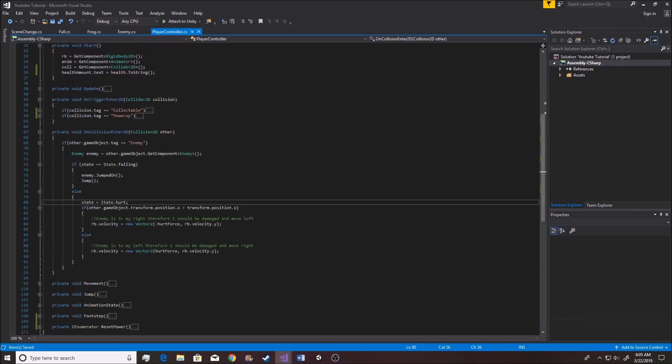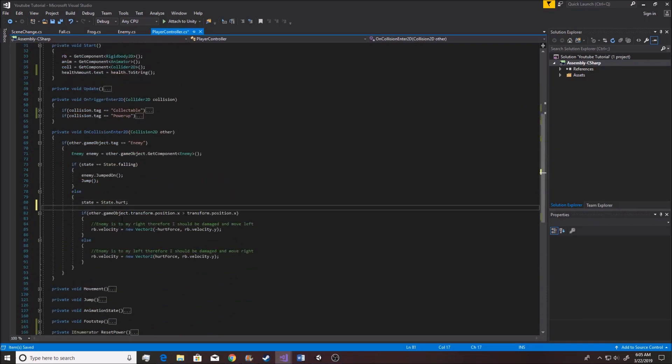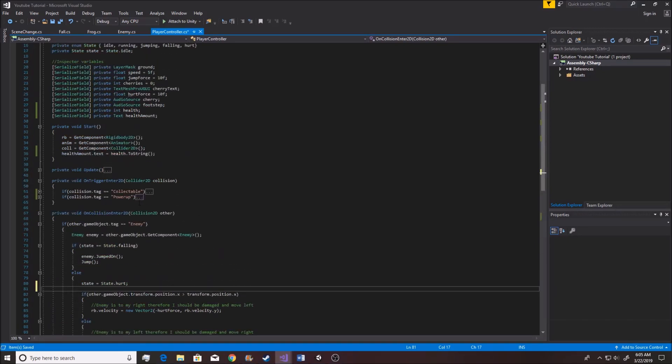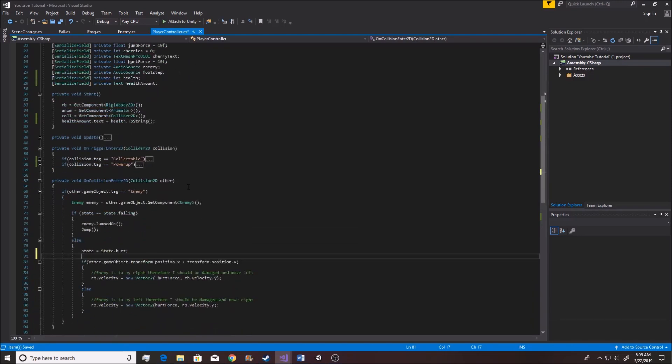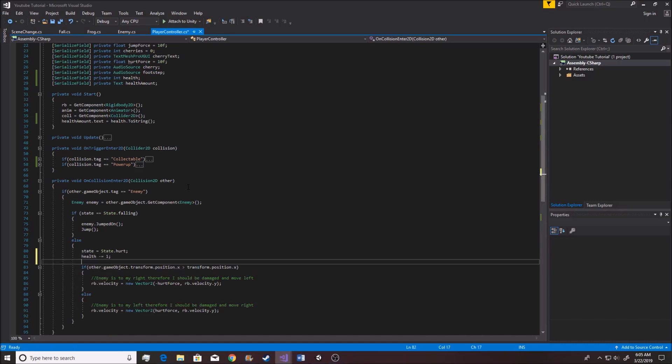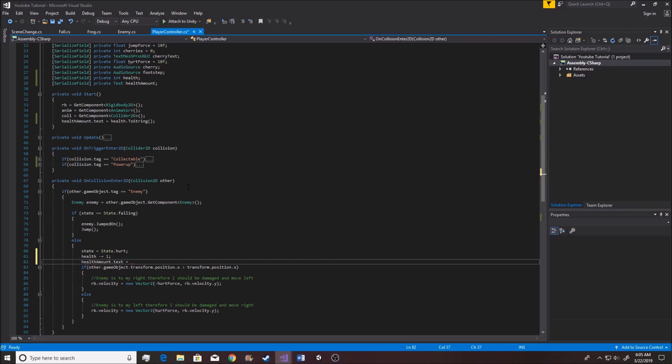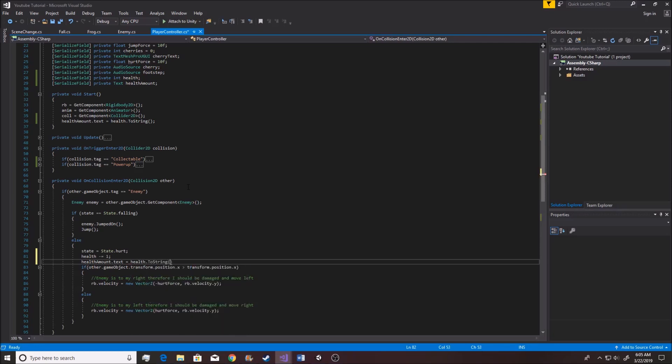So we can just go ahead and do that right here, instead of on collision enter, in this else where you see state.hurt happen. So if we go ahead and do health minus equals one, and whenever we update our health, we also want to update the health text. So we also want to go health amount.text is equivalent to health.toString.